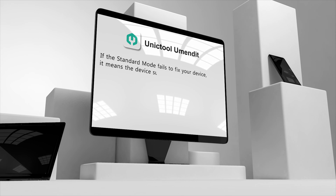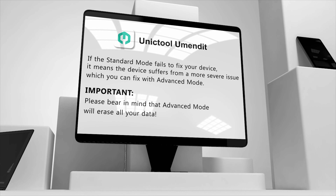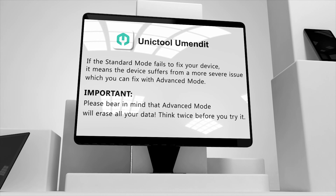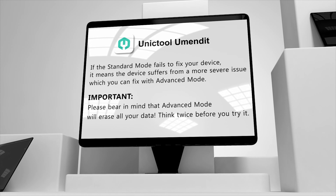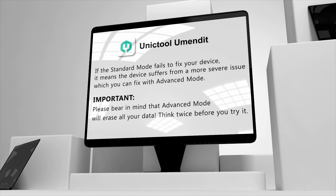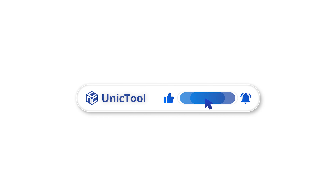Do you find it very easy to operate? UMend It is suitable for anyone — even inexperienced users can easily operate it and recover data quickly. Don't forget to like my video. See you in the next video!